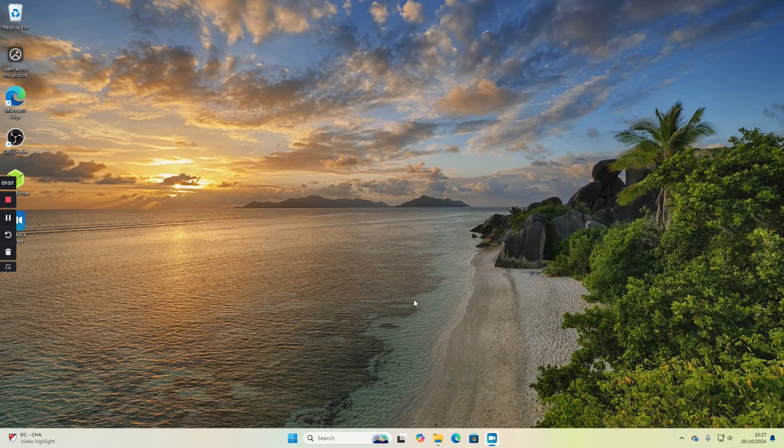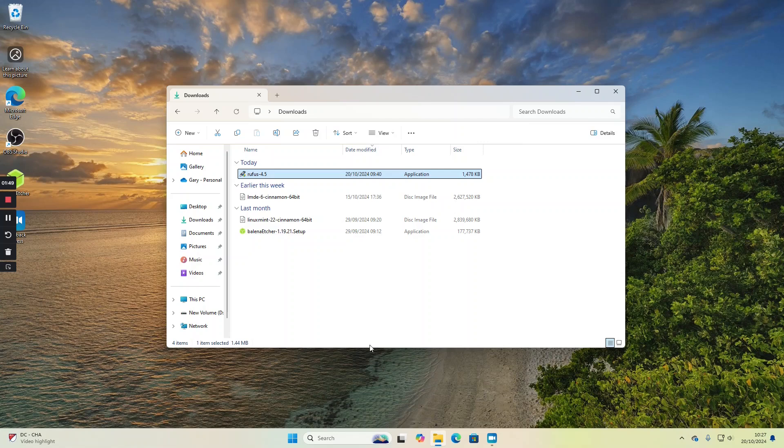Now with both those files downloaded, insert a blank USB drive or a USB drive that you don't care about the data on because it will be wiped. Then open Windows Explorer. I've already done that and gone to the downloads folder. Double-click on Rufus.